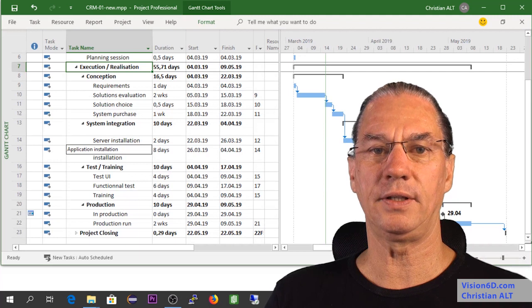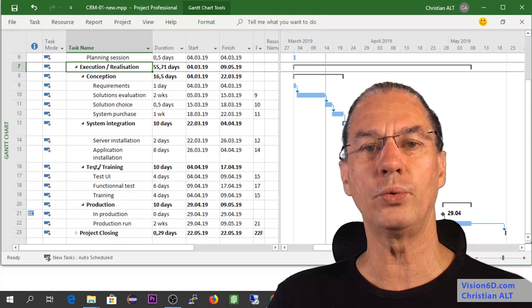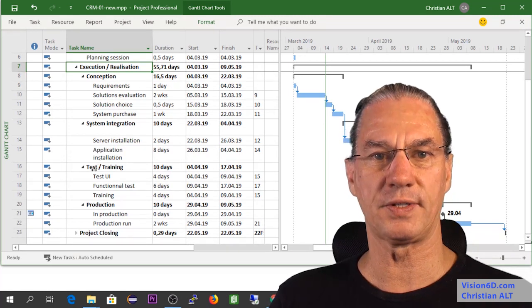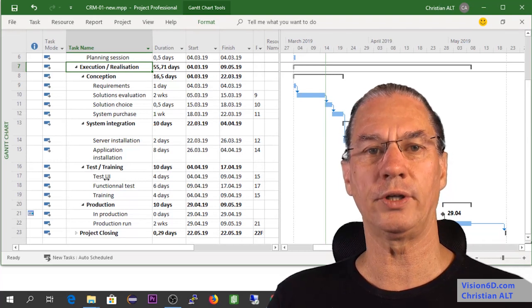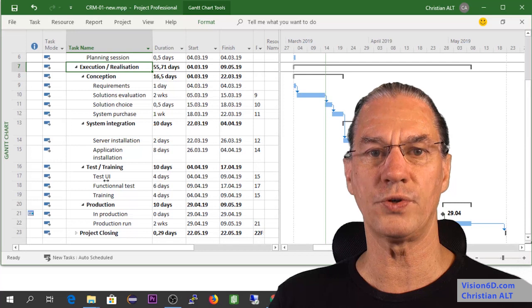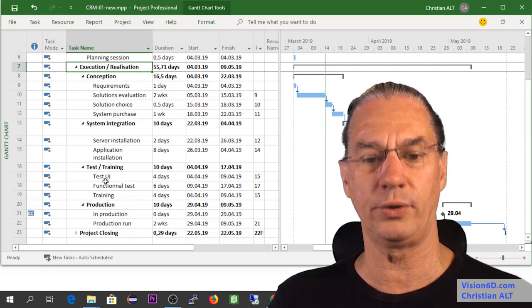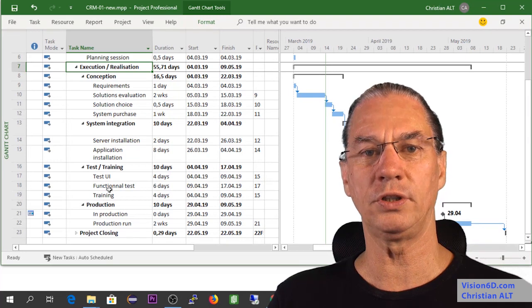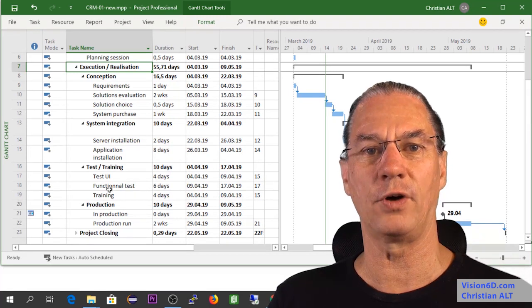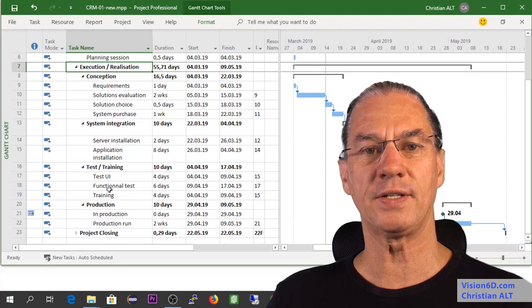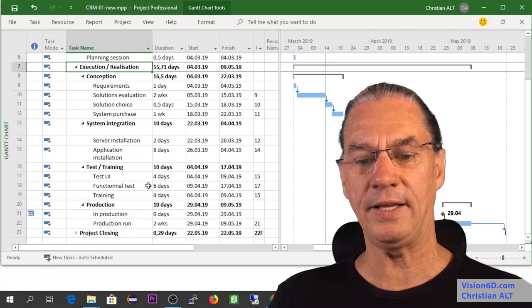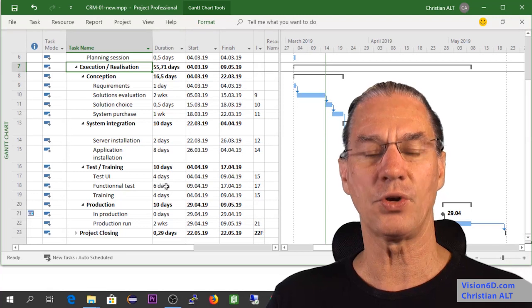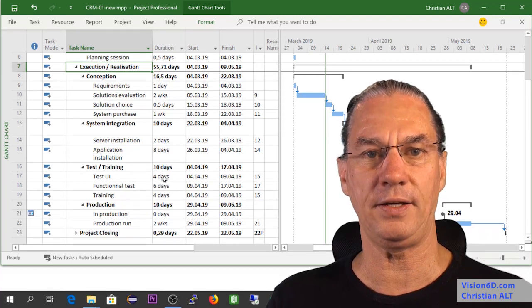Let's admit that it is installed, it starts to work, so we will need to do some tests. First, I have here during four days, tests of the interface, the user interface. Is it doing what we expect it to be doing? After that, we have functional tests, testing the functions, the characteristics, what we are going to use from the CRM. This is during six days. So all in all, the tests will last 10 days.